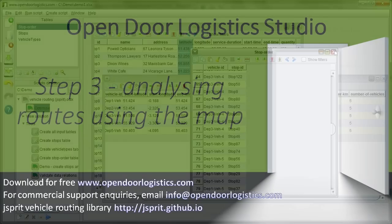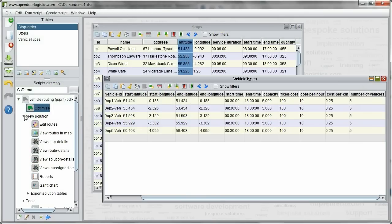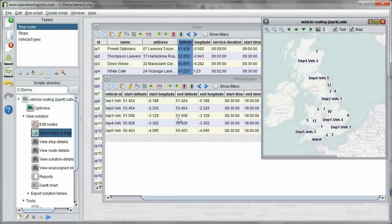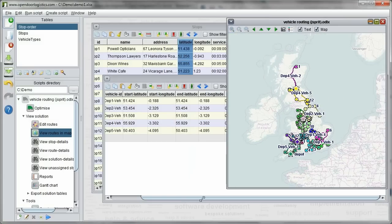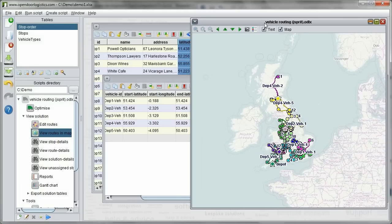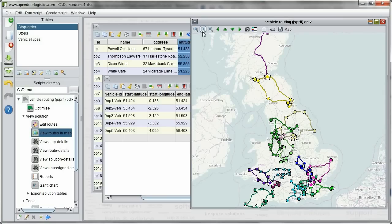Click on the arrow by view solution to show the options under it then click on view routes in map. This shows all vehicle routes with lines between stops showing the roads the driver takes. We can zoom in and out and move around the map.